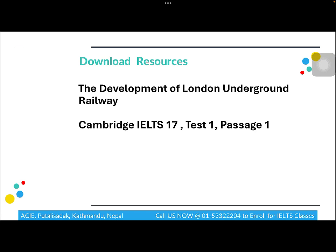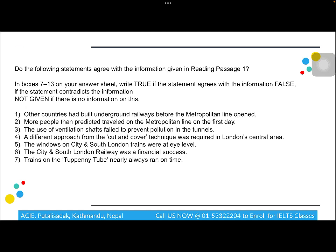Let us solve a sample question. You can download the passage called 'Development of London Underground Railway' from Cambridge IELTS 17, Test 1, Passage 1. The question instructions read: write True if the statement agrees with the information, False if the statement contradicts the information, and Not Given if there is no information on this.